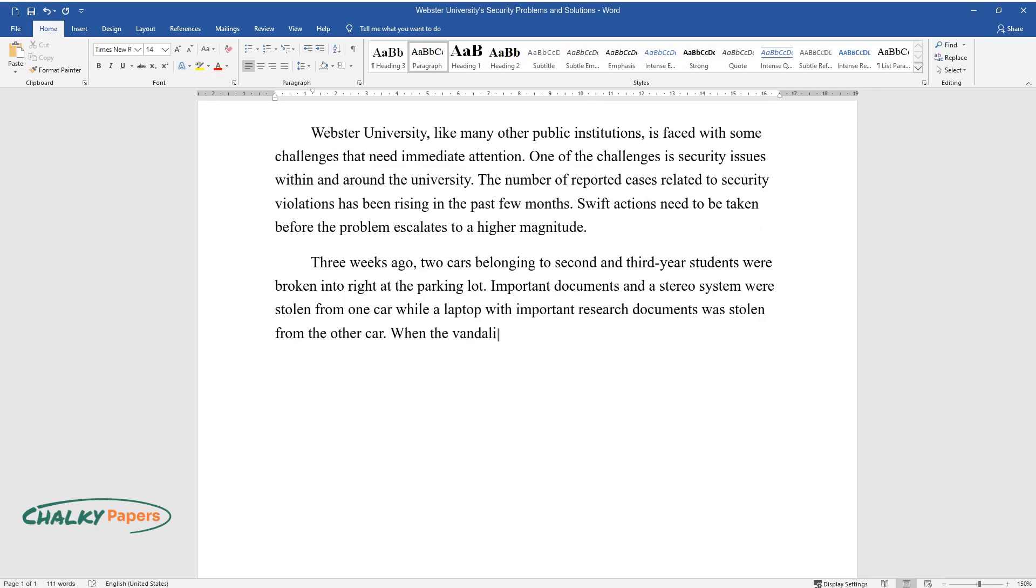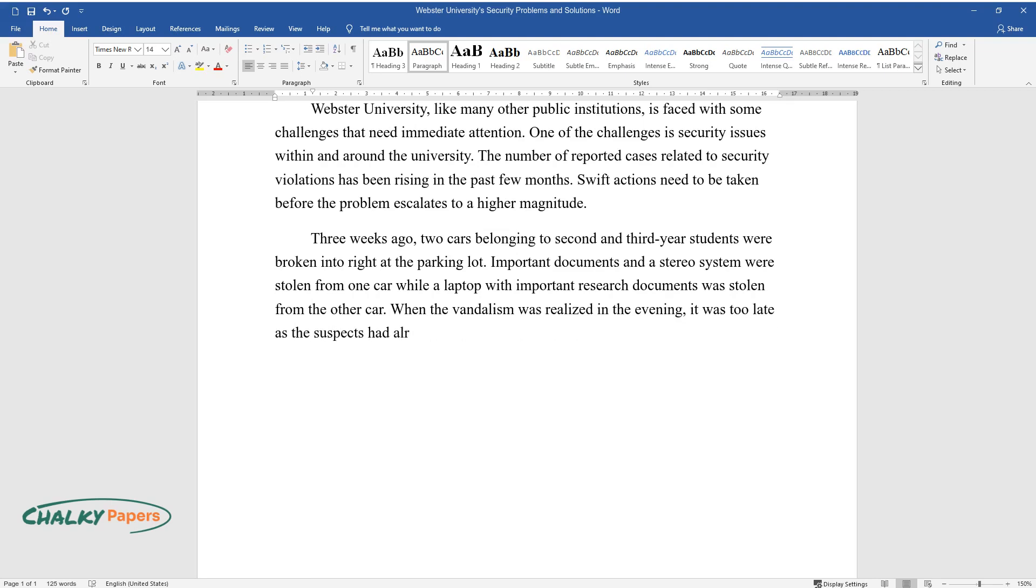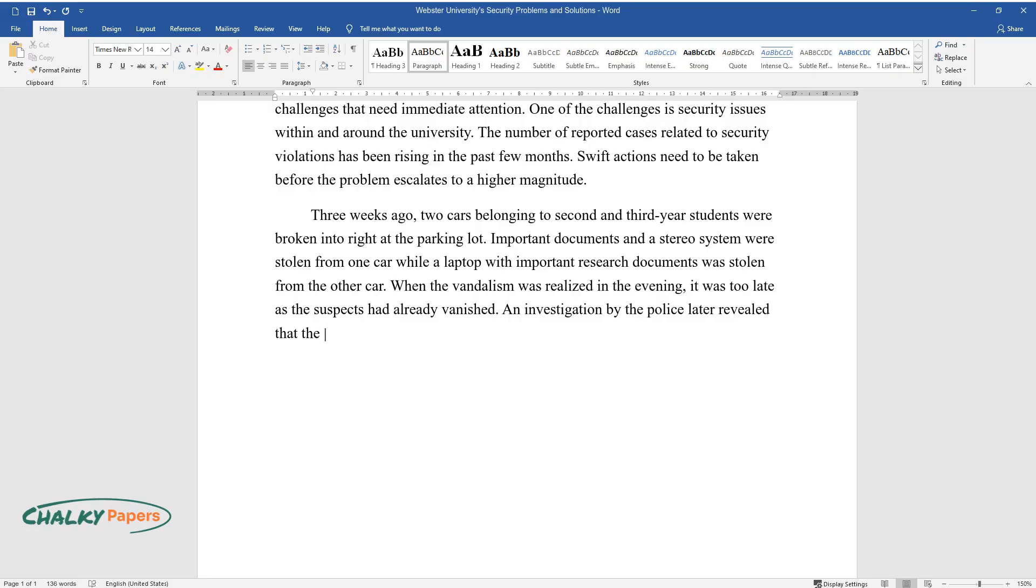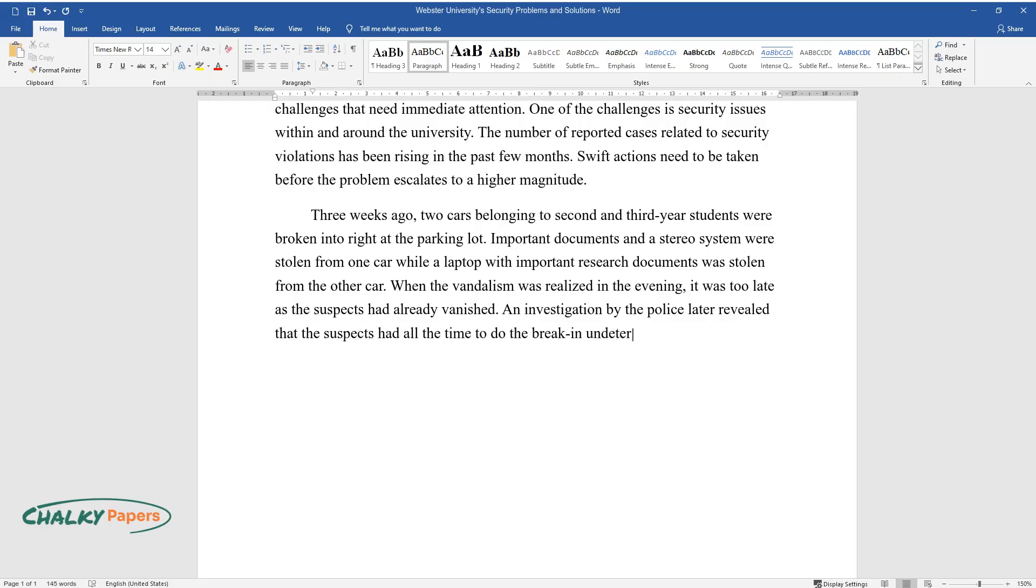When the vandalism was realized in the evening, it was too late as the suspects had already vanished. An investigation by the police later revealed that the suspects had all the time to do the break-in undeterred.